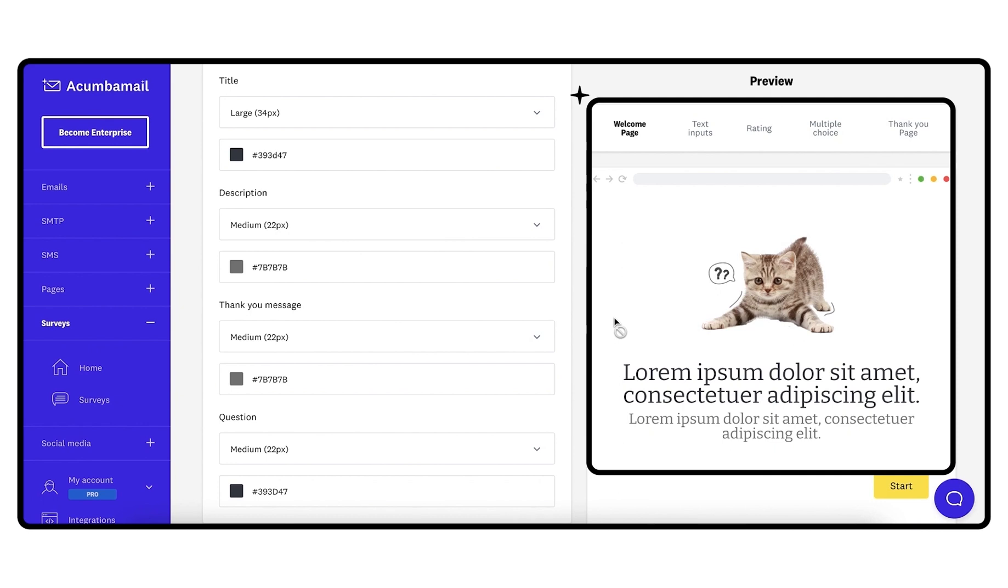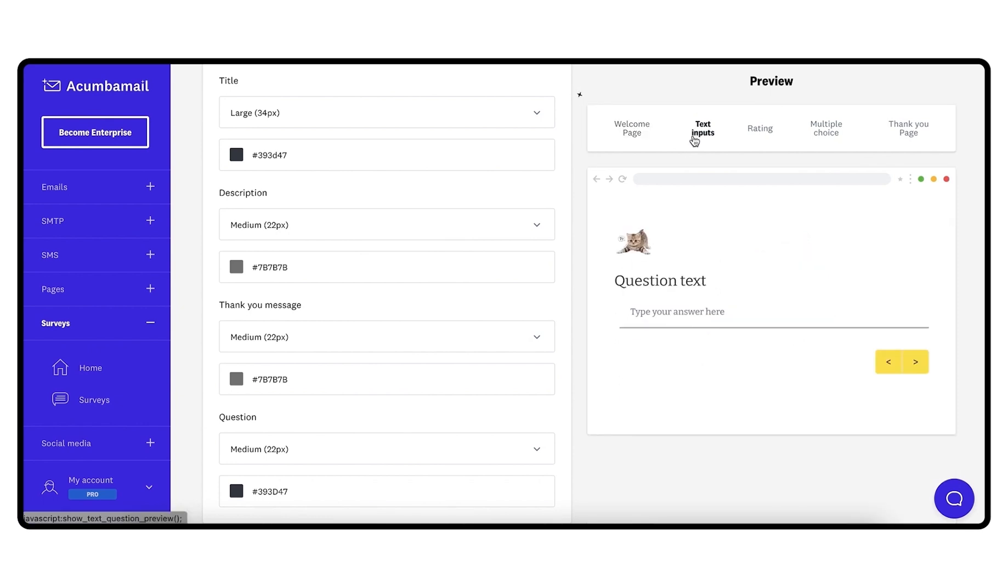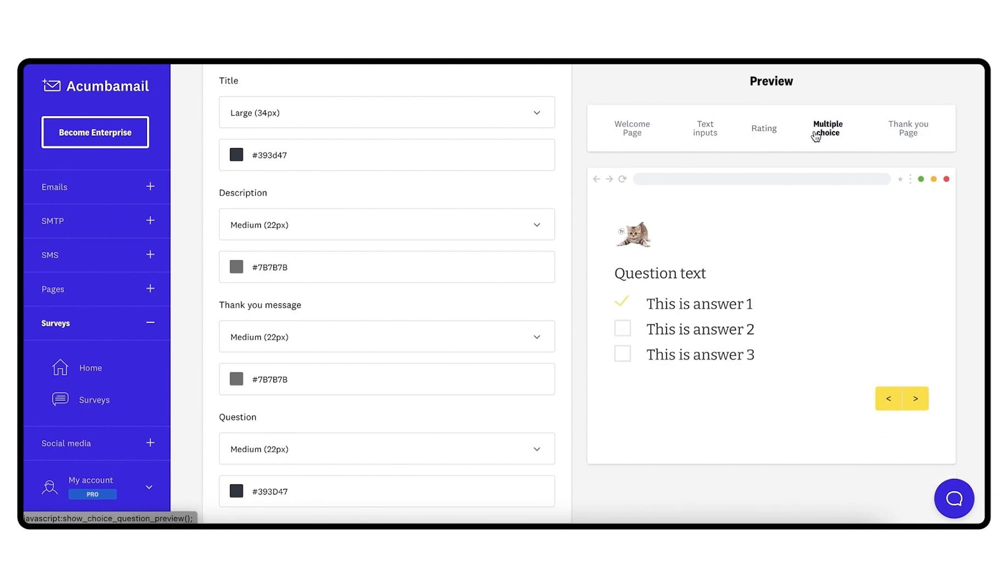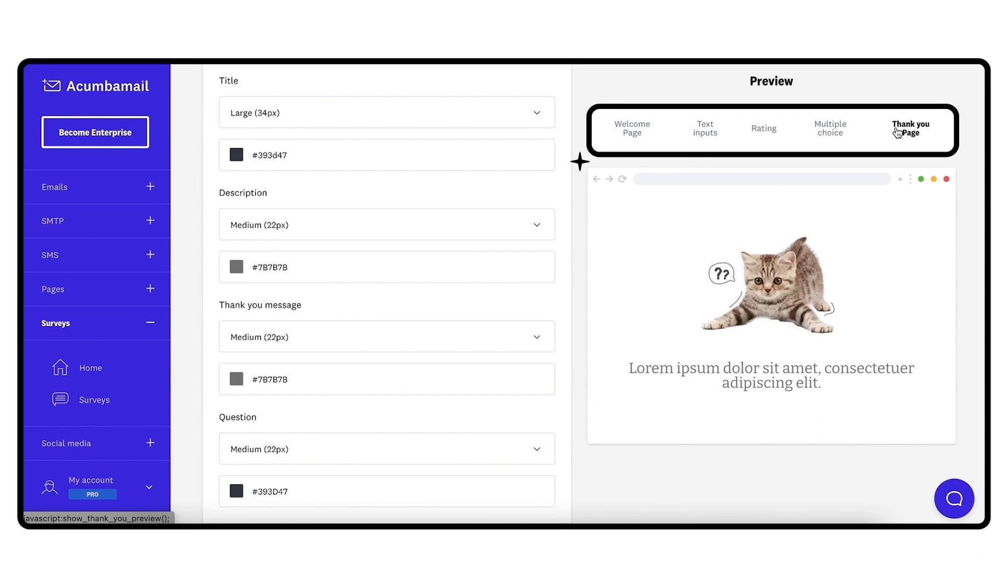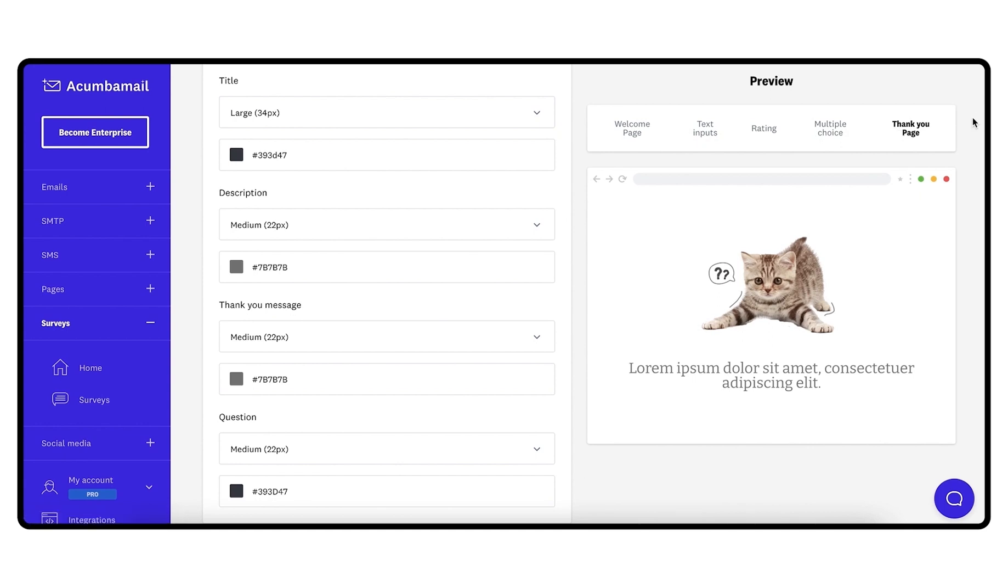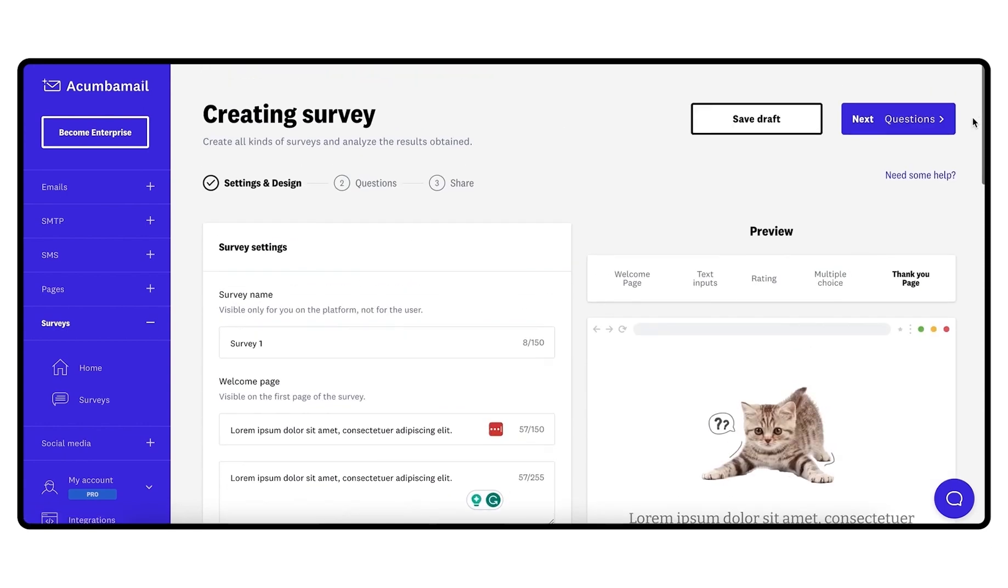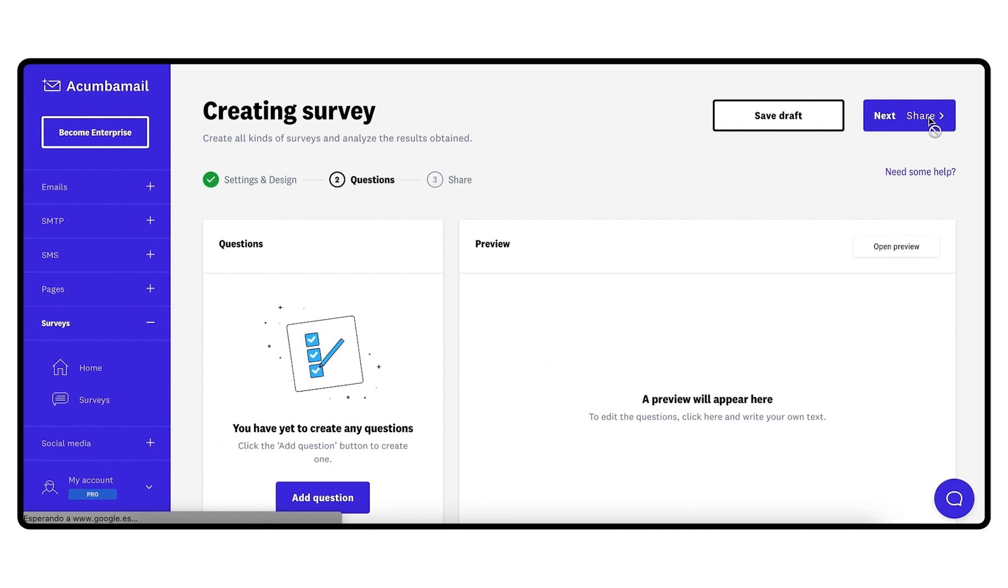Now let's look at the right side of the screen, where you will find a non-editable preview area. There you can see how the survey will look with the styles you select. Click on each of the menu tabs to see some of the question types with the style applied, the welcome page or the final thank you page. Once you have selected all the styles, click next to continue with the next step.